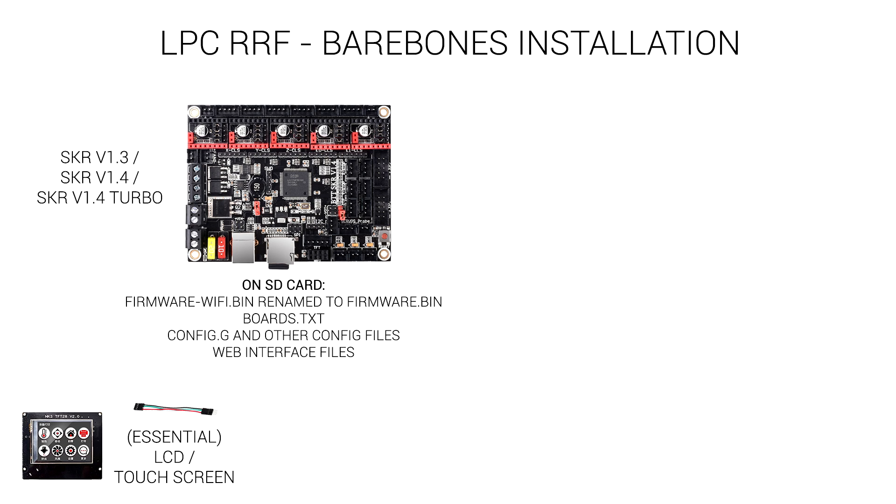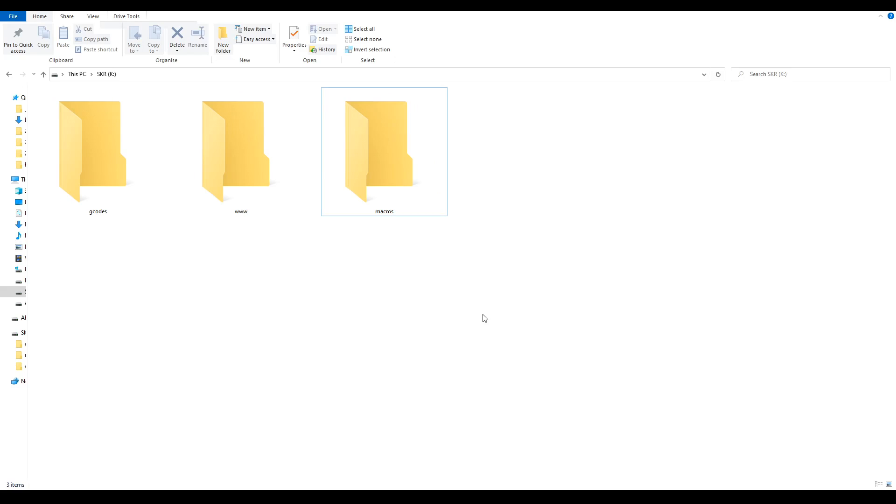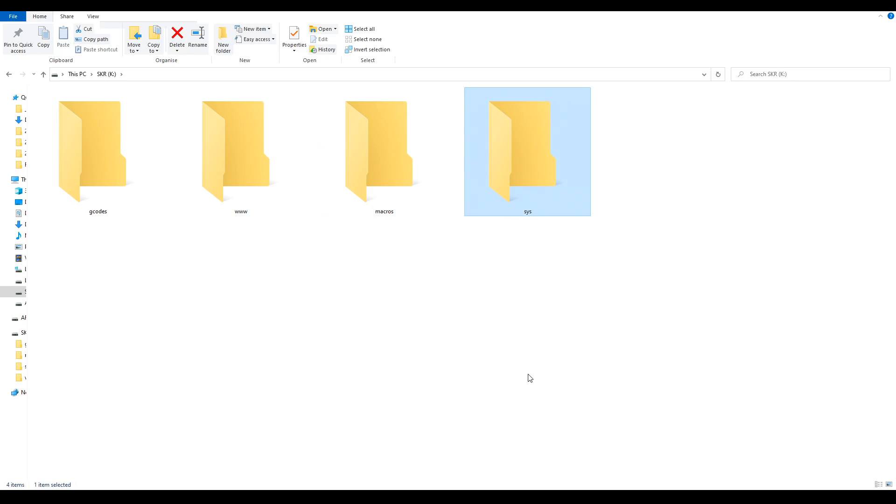We're going to start with the bare bones method because most of it still carries over to a WiFi installation. All we need to do is put certain files and folders on the SD card, put it into the SKR main board, power it up, and we'll be done. The first thing we do is make four empty folders: gcodes, www, macros, and sys.